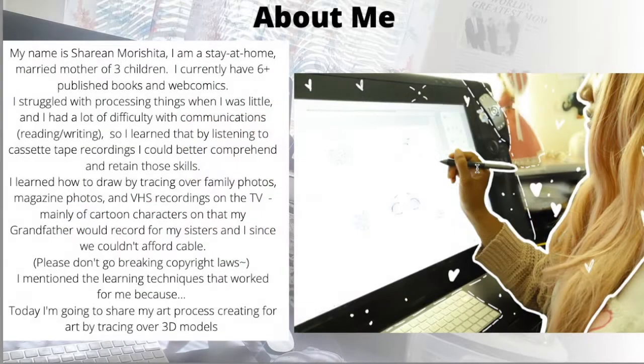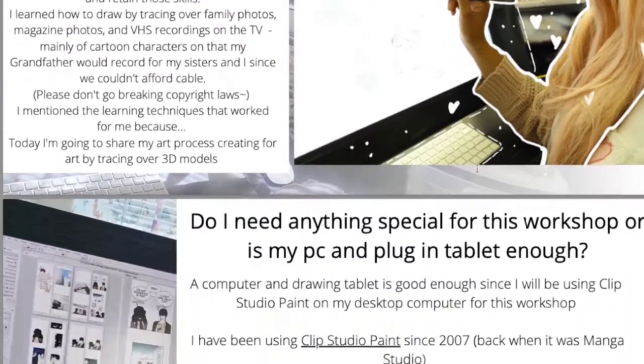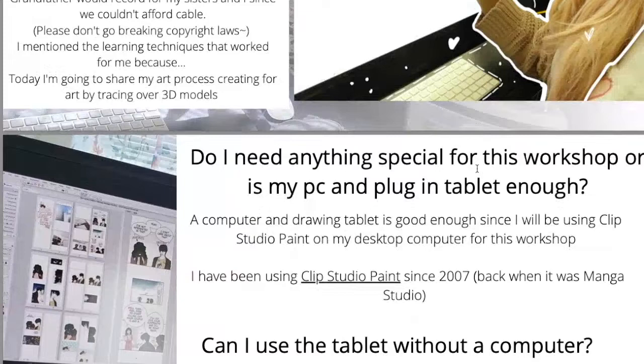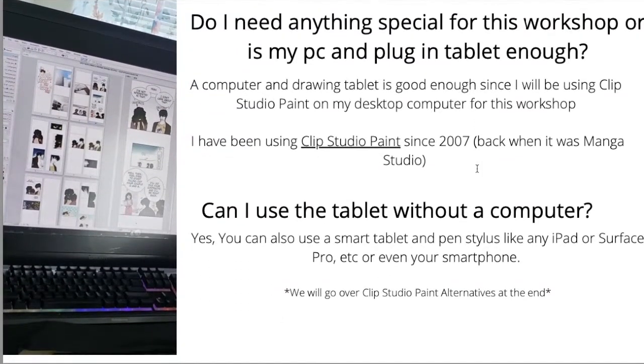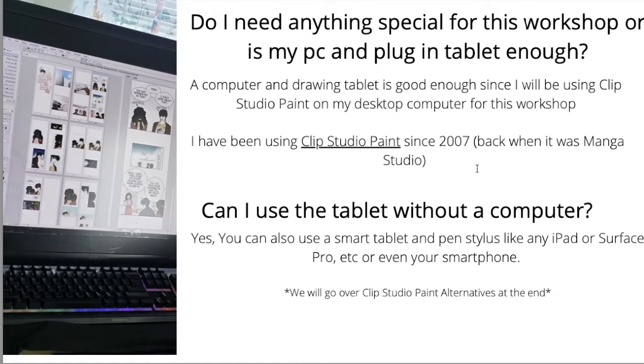I want to share with you how I go about utilizing 3D models to create what I create. For my tech wear, I use an iMac computer, the all-in-one, because I'm obsessed with Apple at the moment.